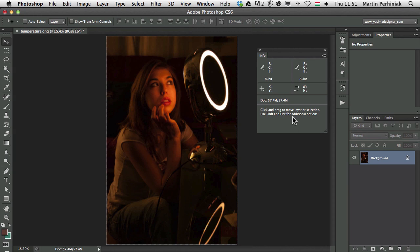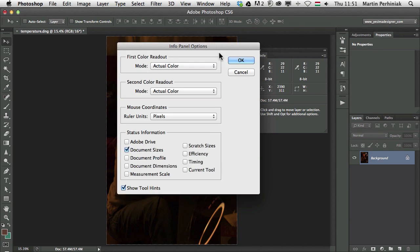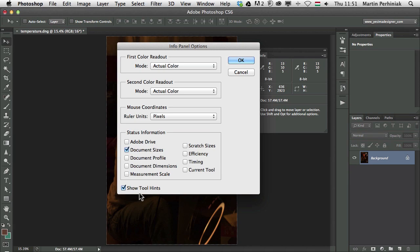Let's have a look at this panel, what it offers us and also all the little hidden features that you might find useful. First of all, if you go to the Options, under the Panel Options, you can find that we have an option called Show Tool Hints.